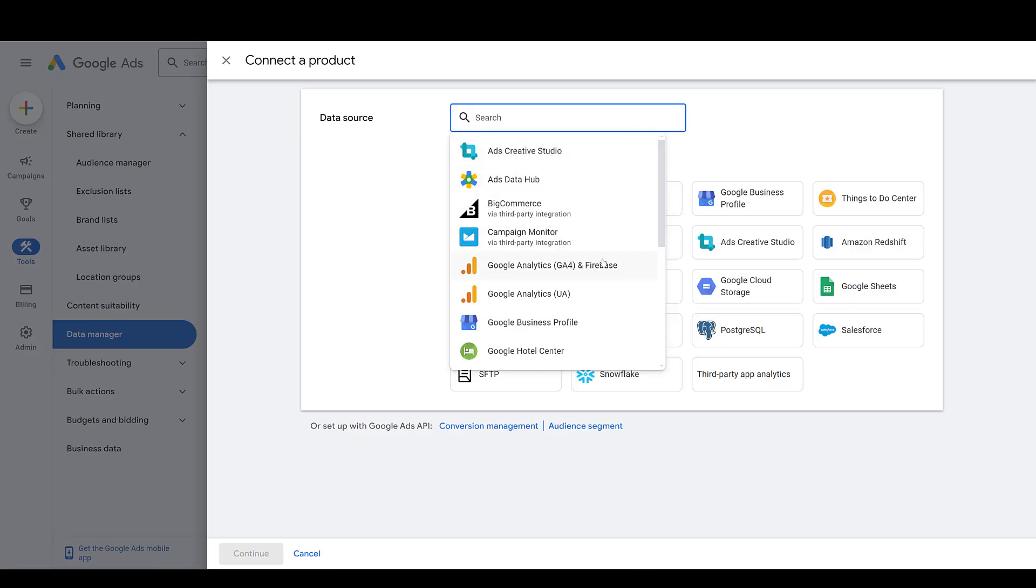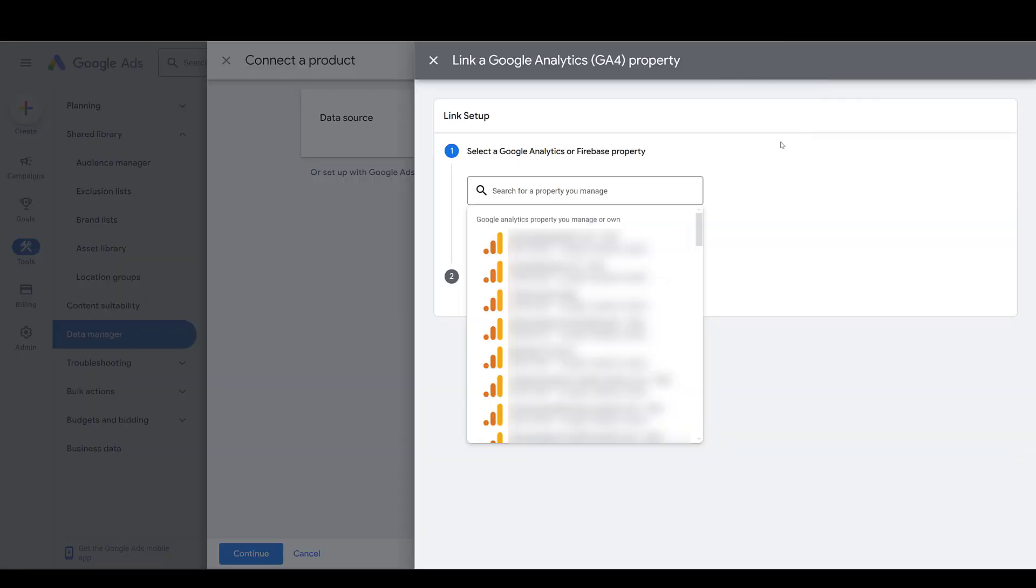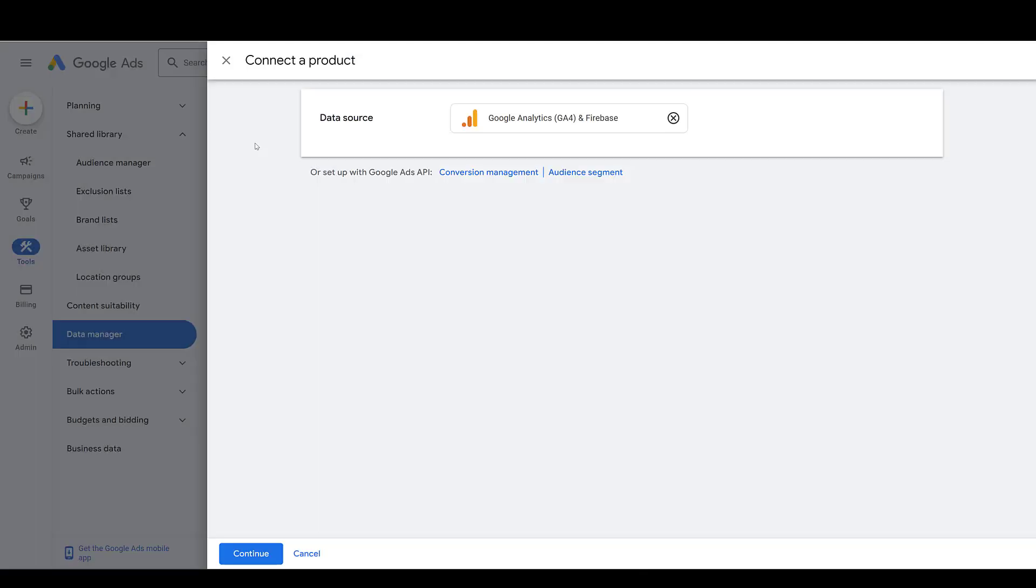Head up to the top. It's already one of the recommended ones, but you can just type in GA4. Blurring all of our client stuff out, but then it's just search for your property. Add it, go through the same steps. You'll be connected.